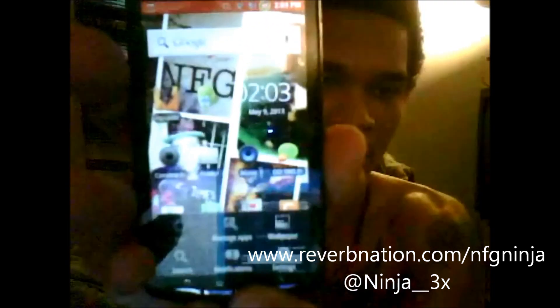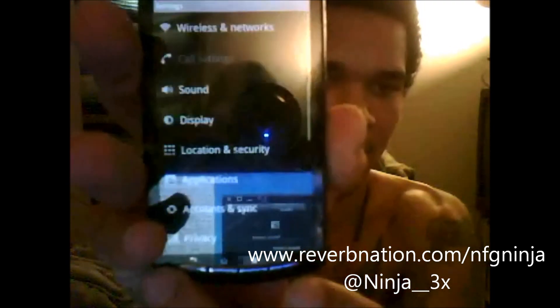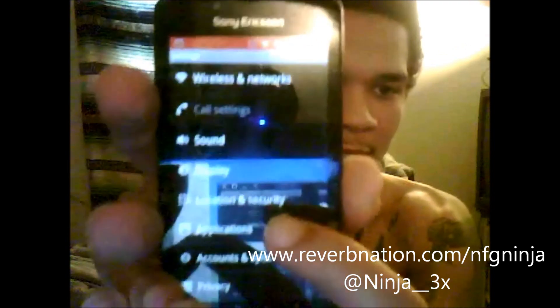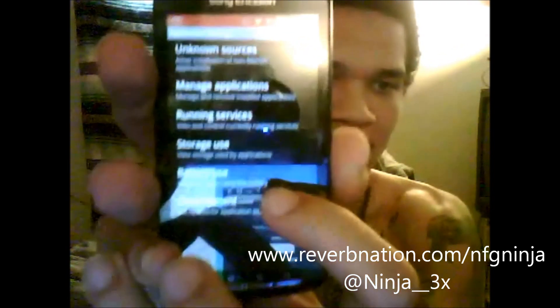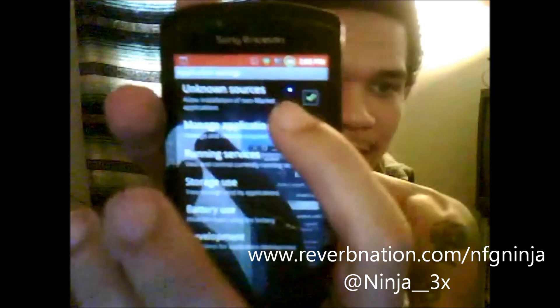The first thing I want you to do on your Android is go to Settings, then Application Settings, and make sure you have Unknown Sources enabled. So I'm going to click on the menu button, go to Settings, go to Applications, and you can see that Unknown Sources is checked. Once you have that checked on your phone, move on to the next step.